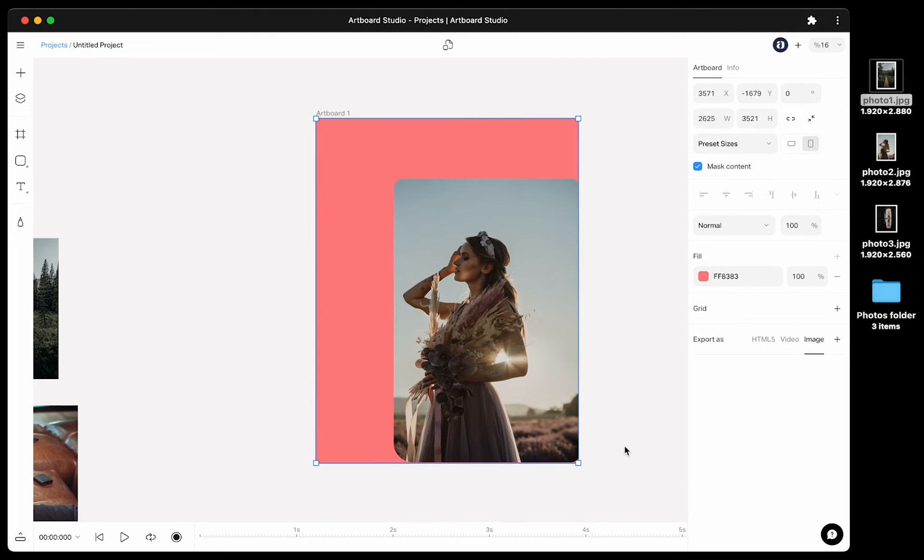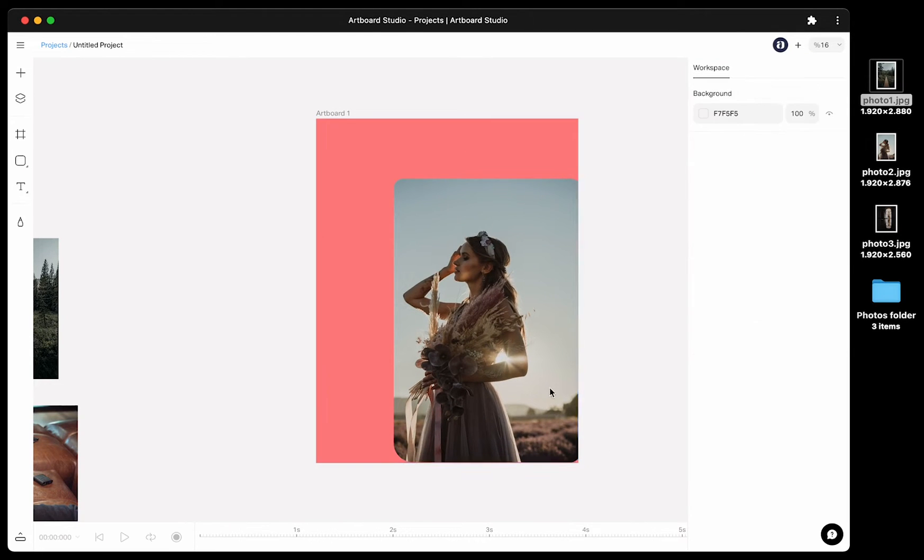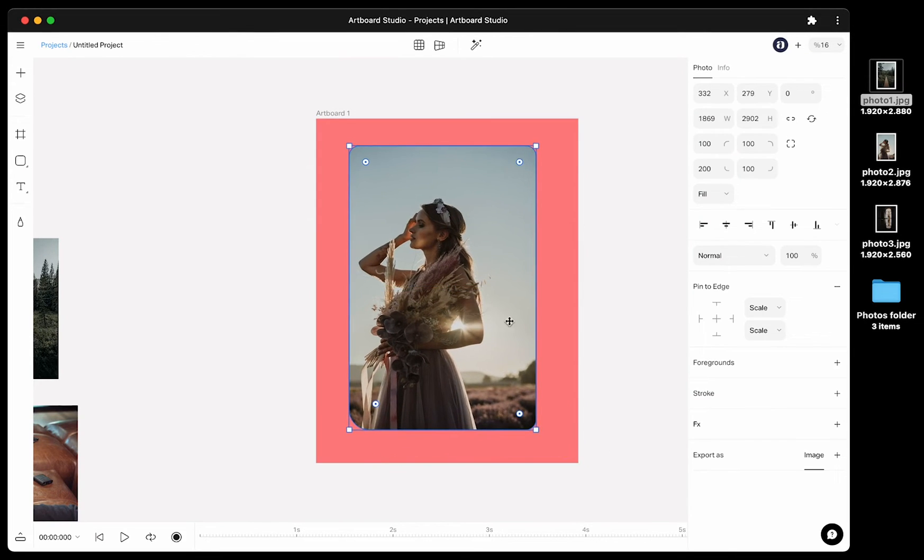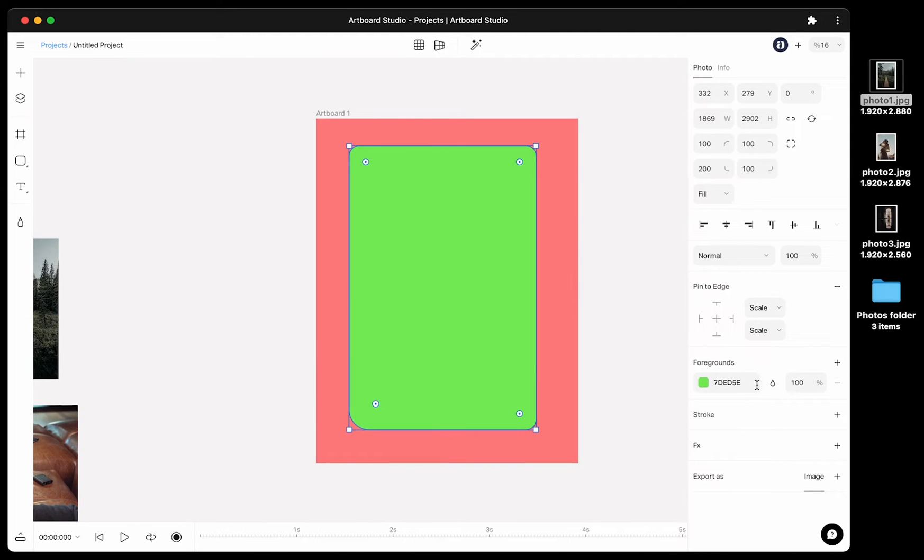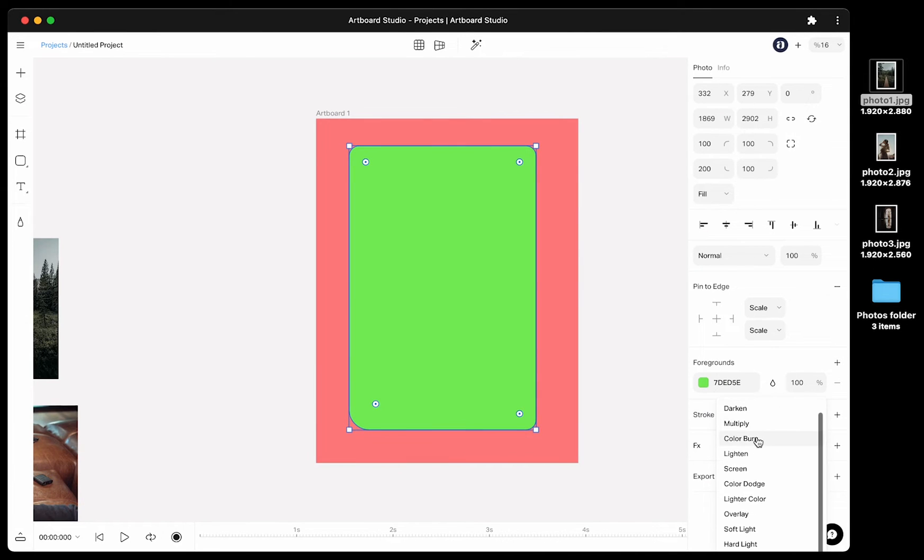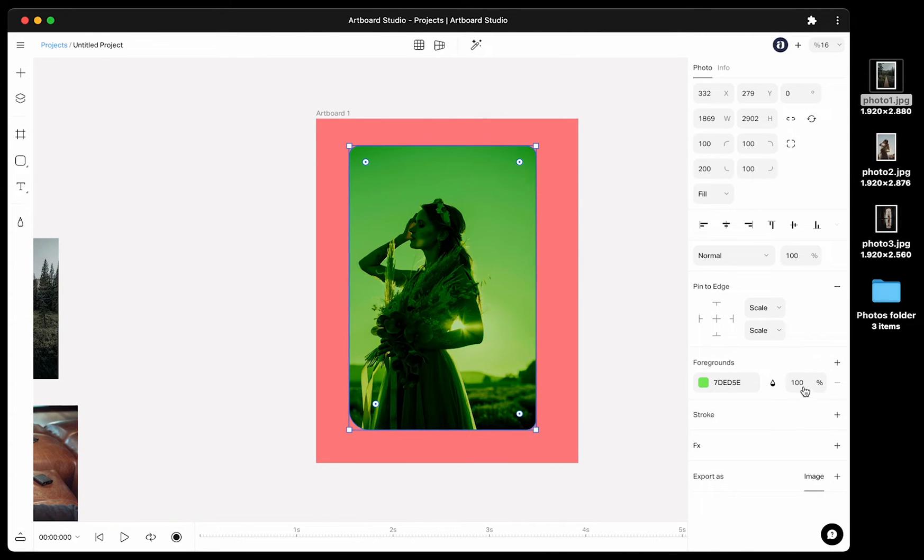Below the pin to edge, you will see the foreground section. This basically adds any color on top of your image. You can change the blending mode, color or opacity here.